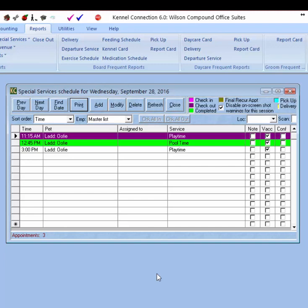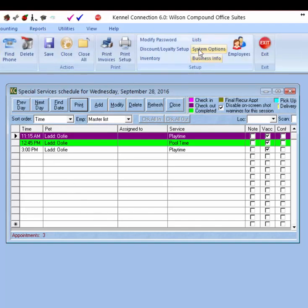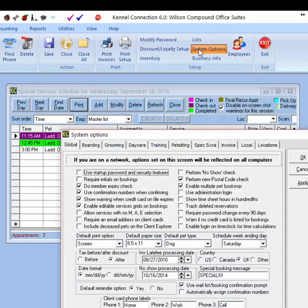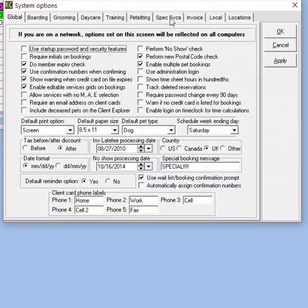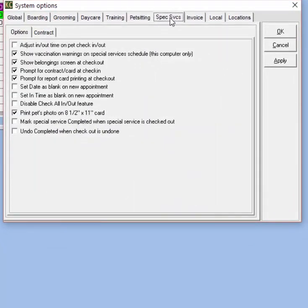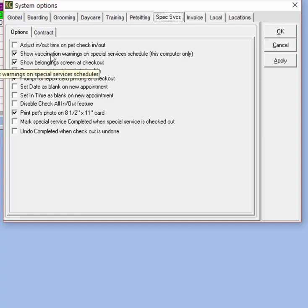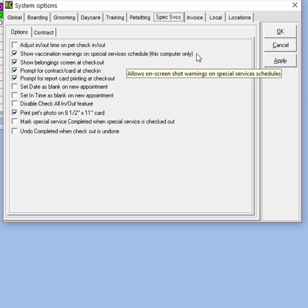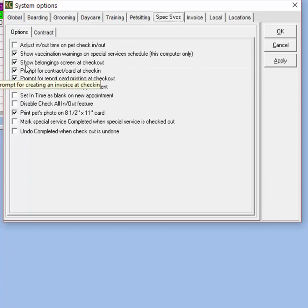Finally, the other area to be aware of when setting up the Special Services schedule is File > Setup > System Options > Special Services tab. We have a few options here: we can choose to adjust in and out times on pet check-in and check-out, so you're recording the actual beginning and end time of the service rather than just the scheduled time. We can also choose to show vaccination warnings on Special Service schedules.